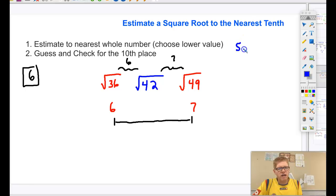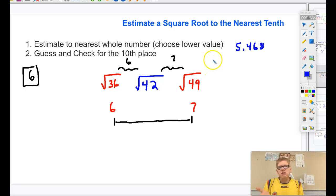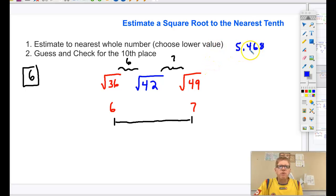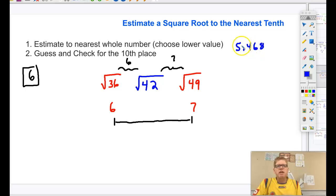Let's say I write down the number 5.468 and I tell you to estimate that to the nearest whole number. You might look at 5.4 and say that's closer to 5, because it's not quite halfway there, so the estimation is 5.